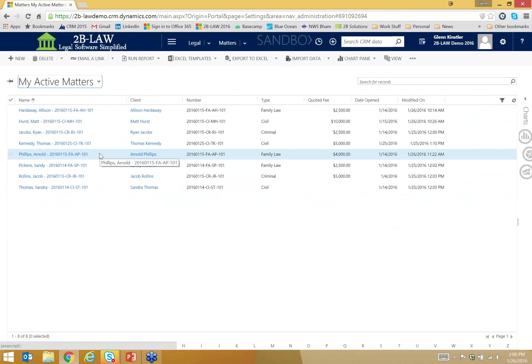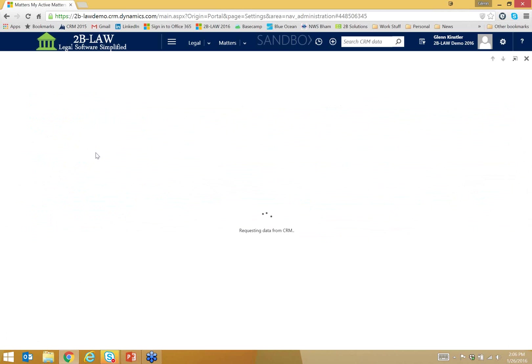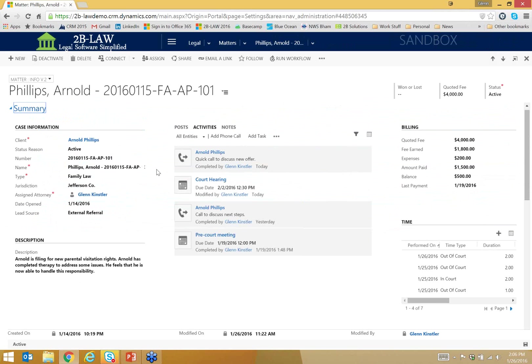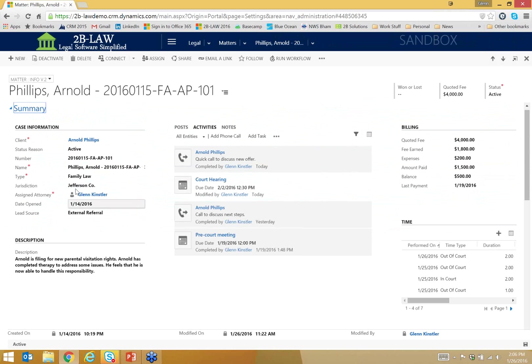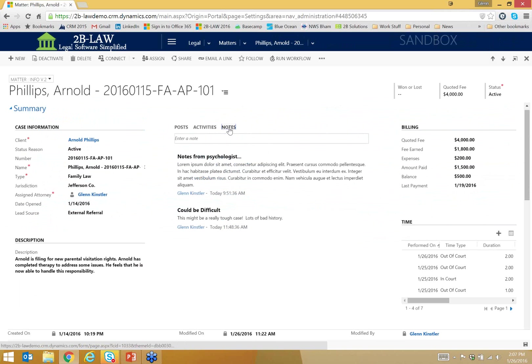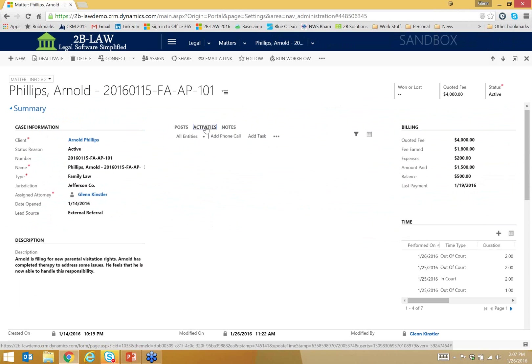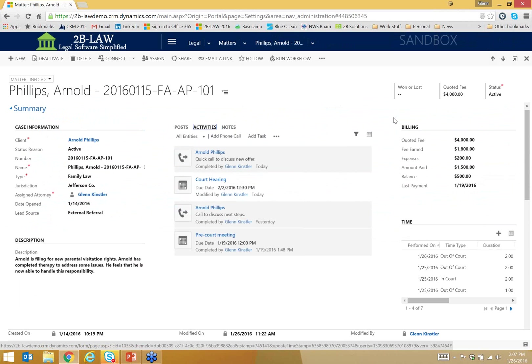But let's go back to my matters. And I'm going to open this record right here, Arnold Phillips. Now double click that record and I'm opening up more information about this matter or case. I've got some information over here in the upper left. Some more details. I've got a description. Here in the middle, I'm tracking activities like phone calls and meetings. I'm also tracking notes. These are internal communications that myself and others are perhaps entering on this matter. Just another way for us to collaborate internally.